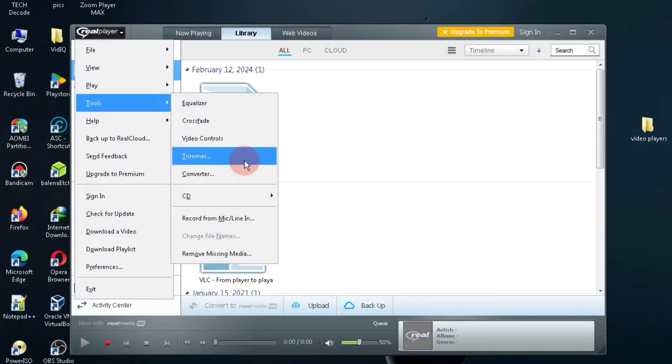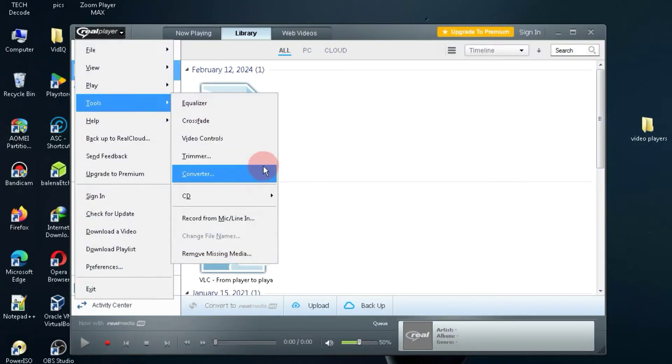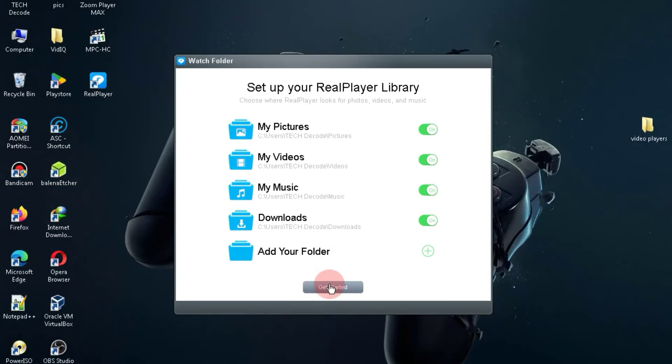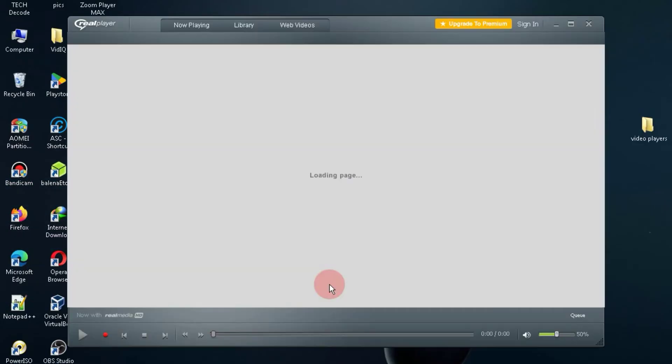The only drawback is that it doesn't offer an option to change audio tracks or subtitles in the video player. That's why I've placed it at number three.